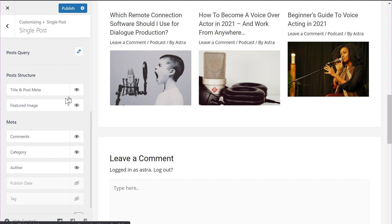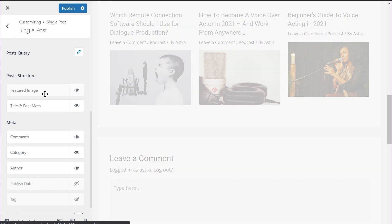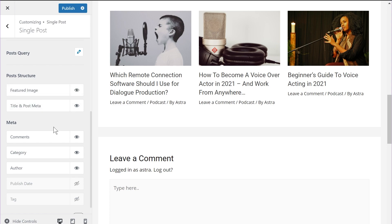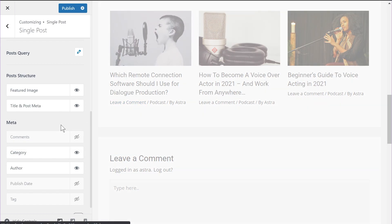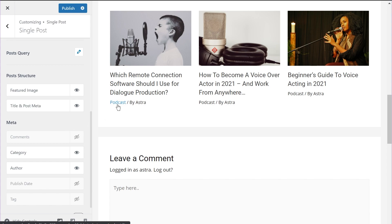As you can see the order has changed. Let me switch it back because that looks better, and you can do the same thing for the meta as well. You have options for comments, categories, authors, publish date, and tags. Publish date and tag are disabled by default. You can toggle their visibility using the same controls. For example, if I don't want comments showing up here, I can click the eye icon and the comment count is now disabled in the related post section.